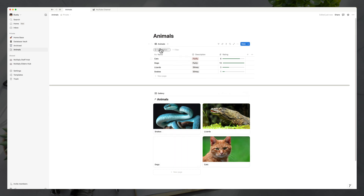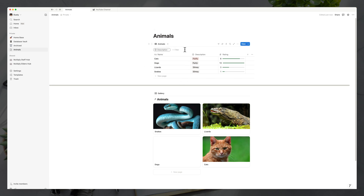I could have added this view by clicking 'Add a new view' on the current database, but I wanted to show you that from any page in Notion you can link to existing databases.